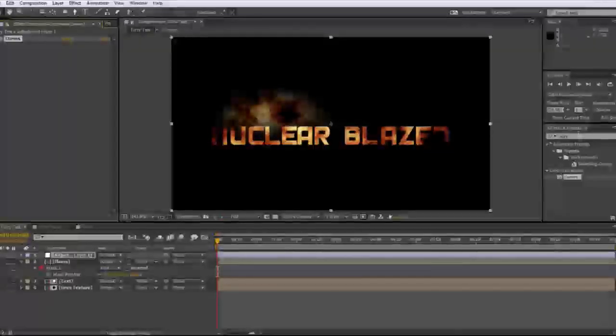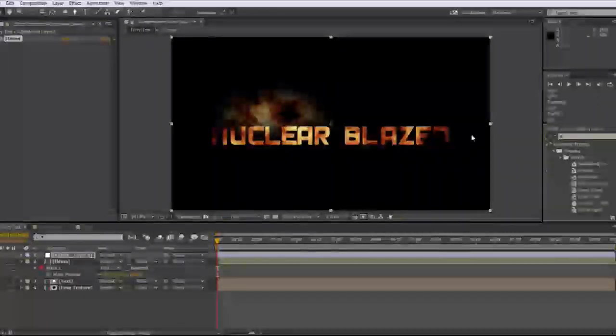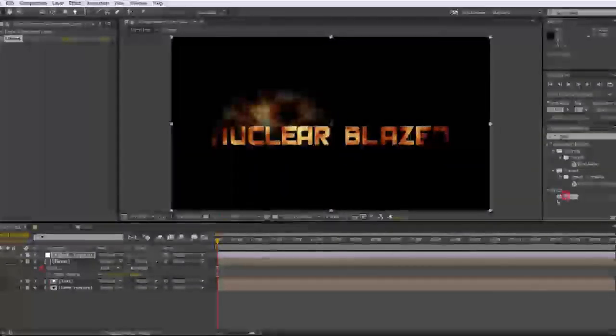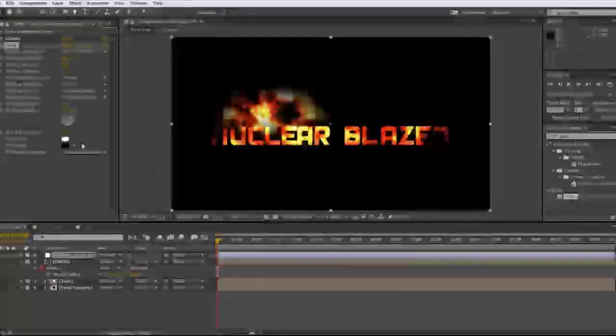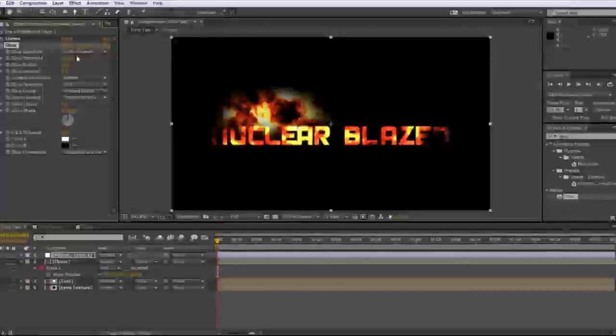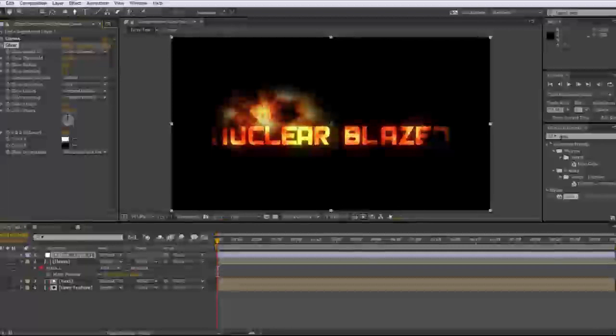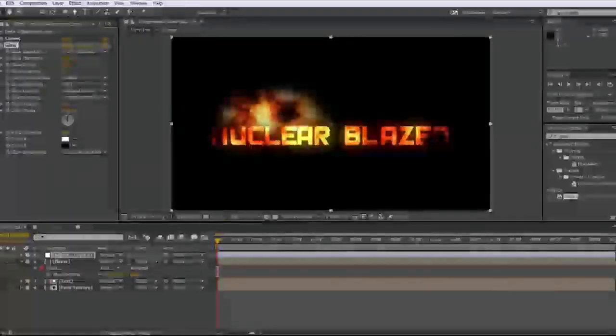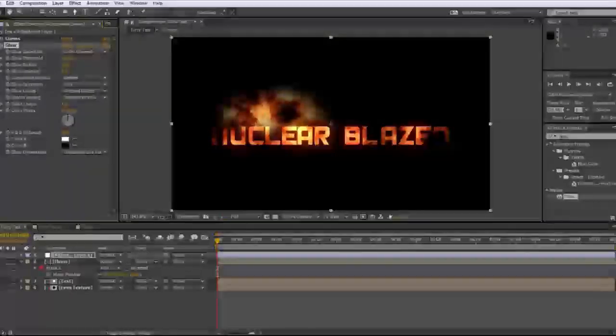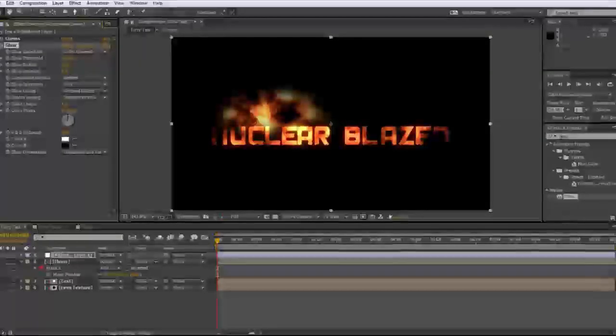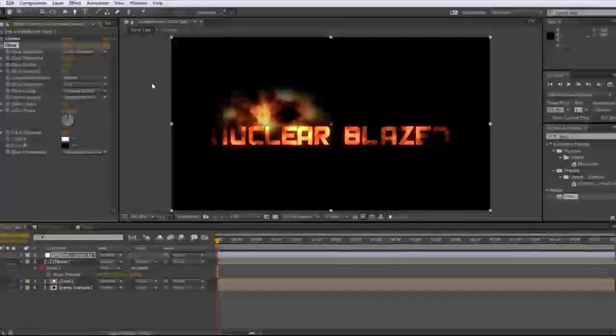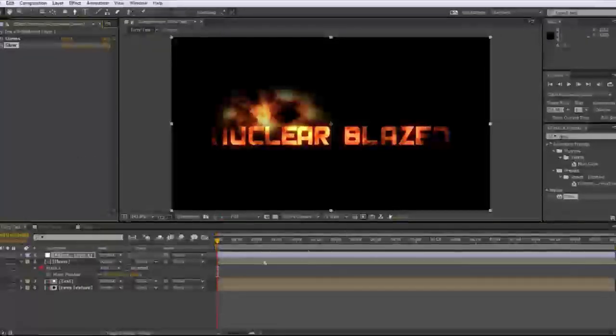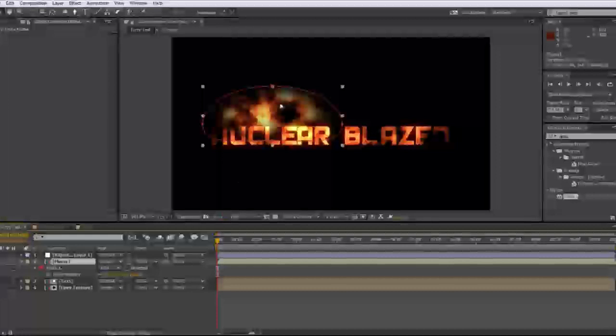So then we're going to want to go back to the effects and type in glow, drop in glow to the adjustment layer. And that's about it. Just kidding. Increase the radius. Glow threshold. Make it less probably like right there. A little bit less of a radius. That's fan freaking tastic. So now that we're inspired by fire colors and all this stuff, what we're going to want to do is make a whole bunch of layers.